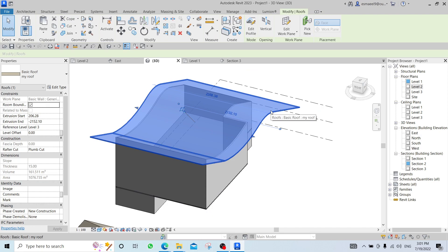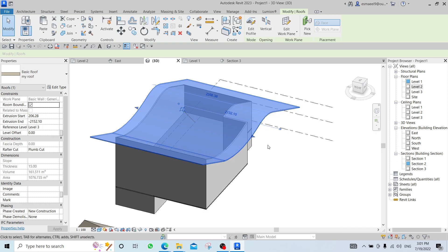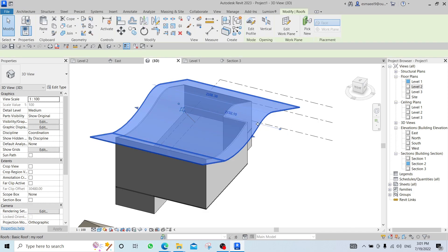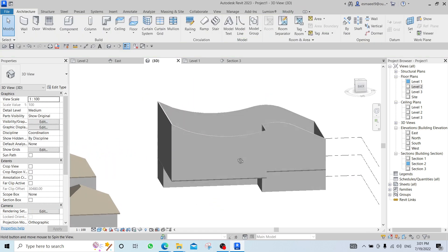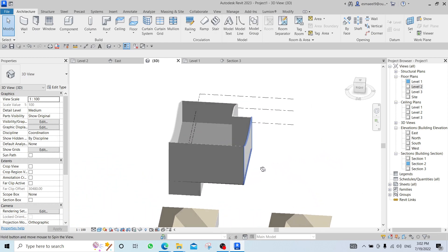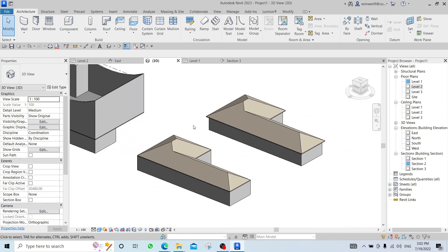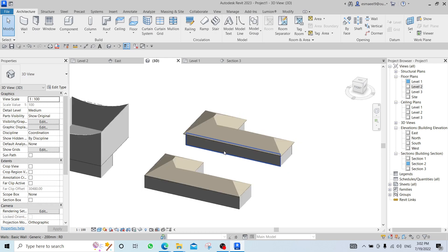Click on this roof, right-click, Hide in View > Hide Element — shortcut is EH. We can see the shape of the walls now. What I want you to understand is that with Revit we are able to be really creative, but we have to think and understand how Revit understands things.